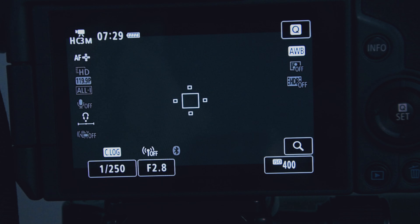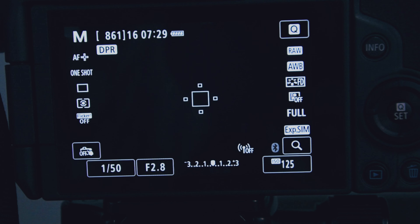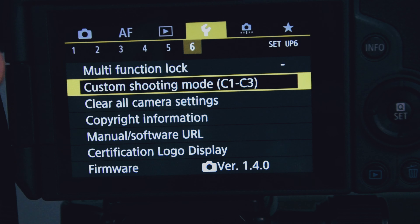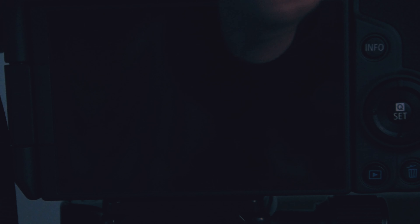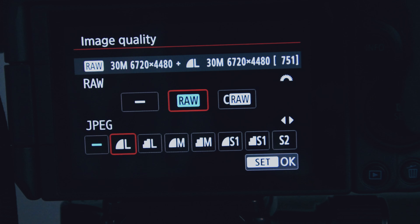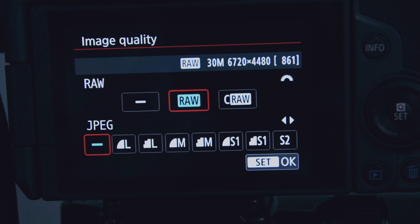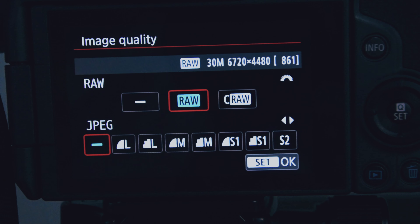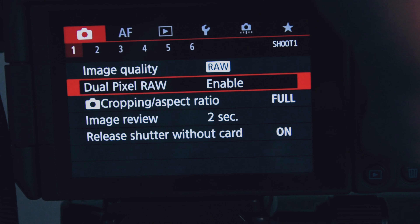Now for the settings you've all been waiting for — my picture settings. For image quality, I shoot in RAW. You can do C-RAW, but I've had better luck with standard RAW. You can also shoot RAW plus JPEG simultaneously. For now I just keep it at RAW.